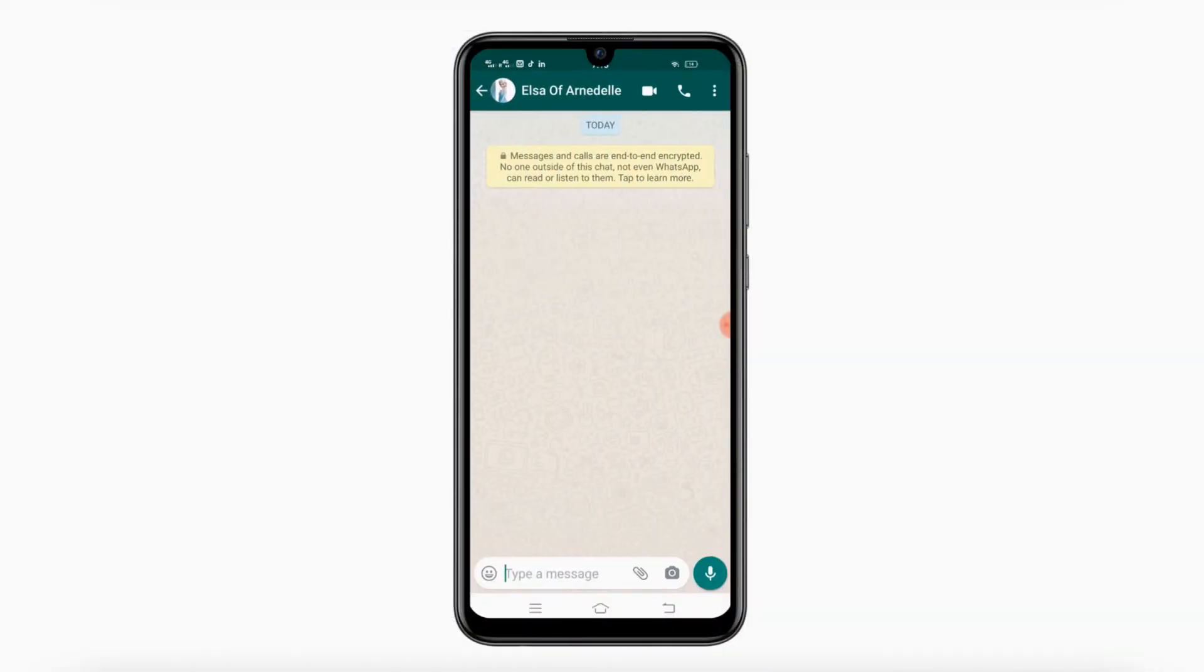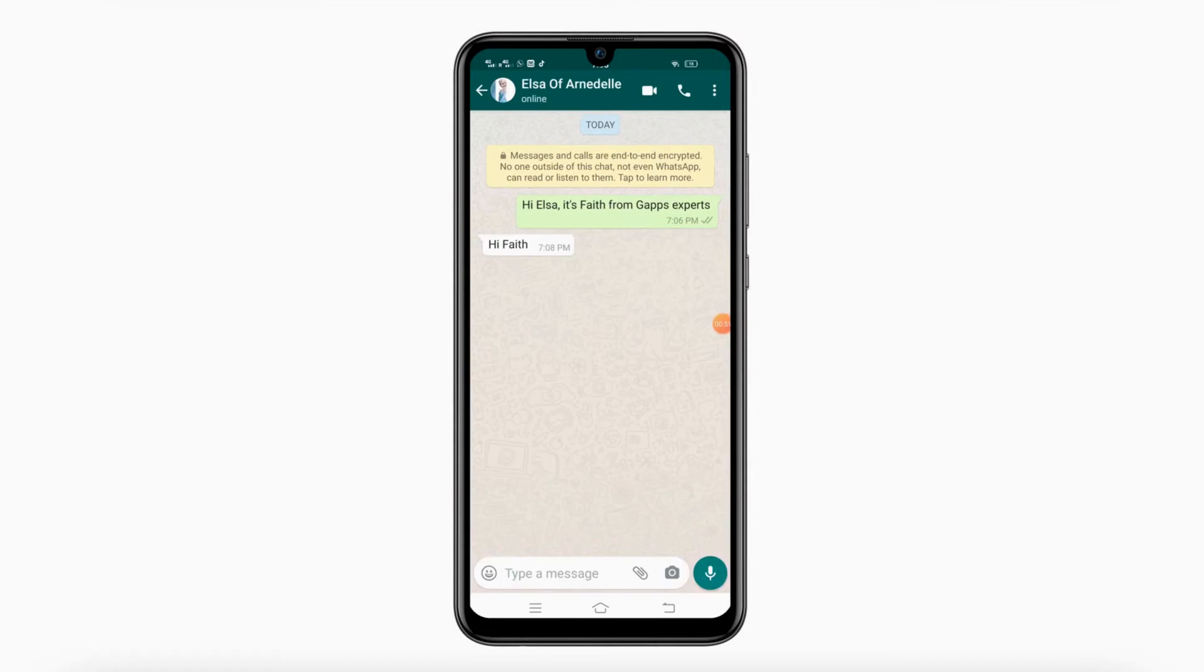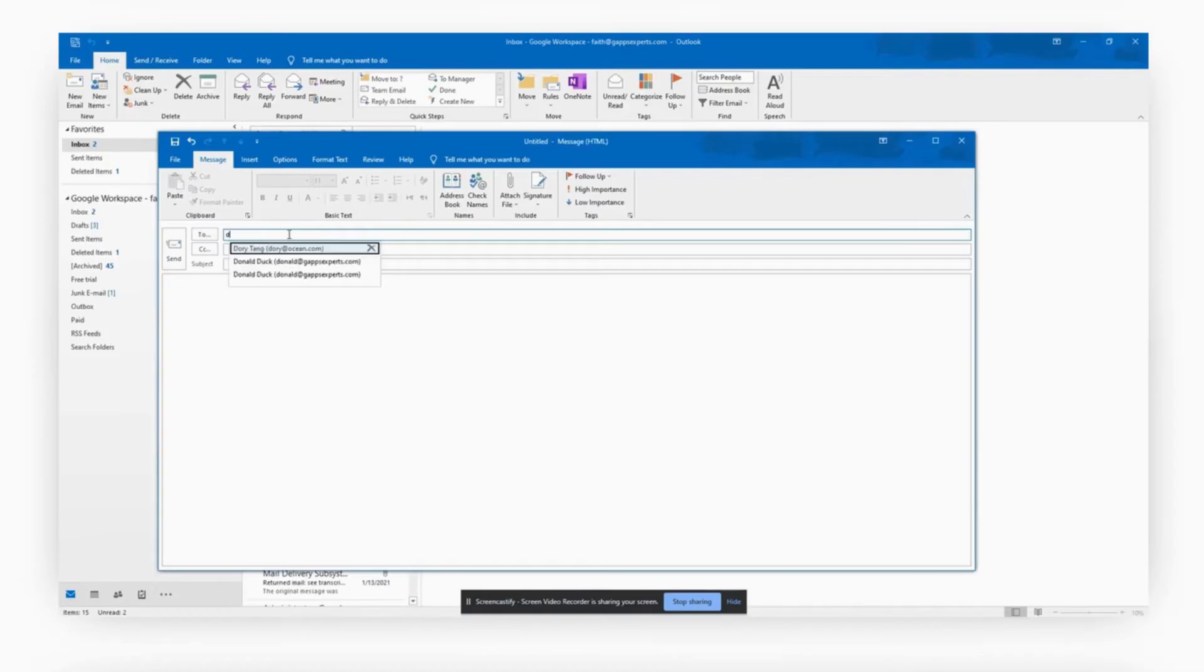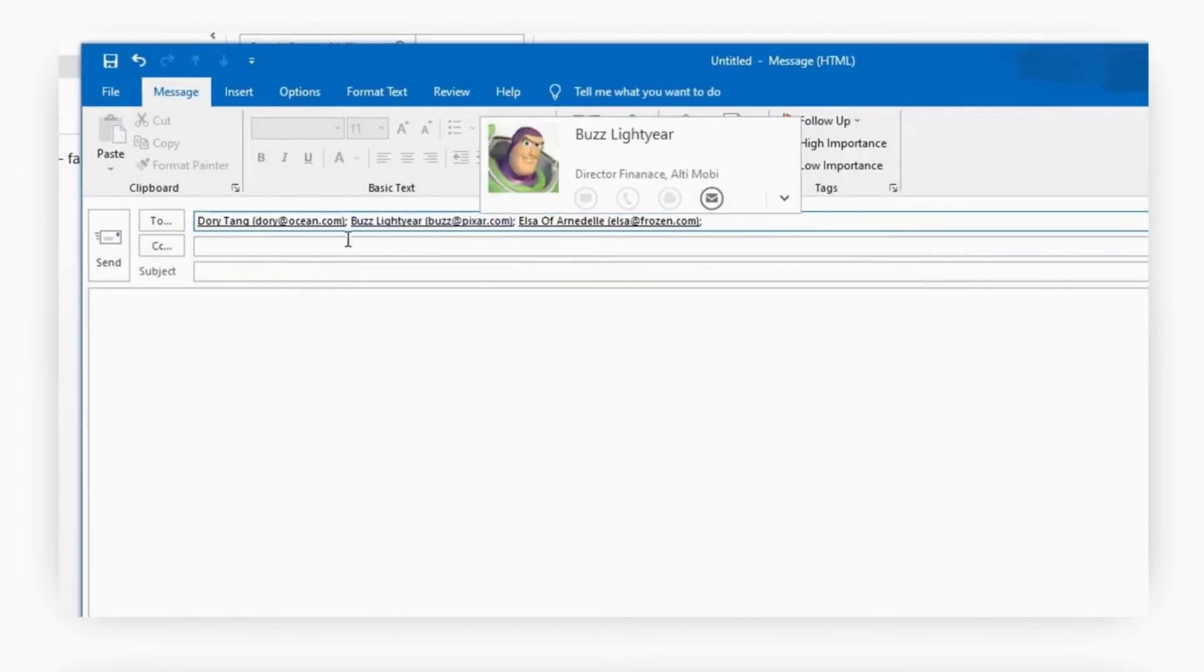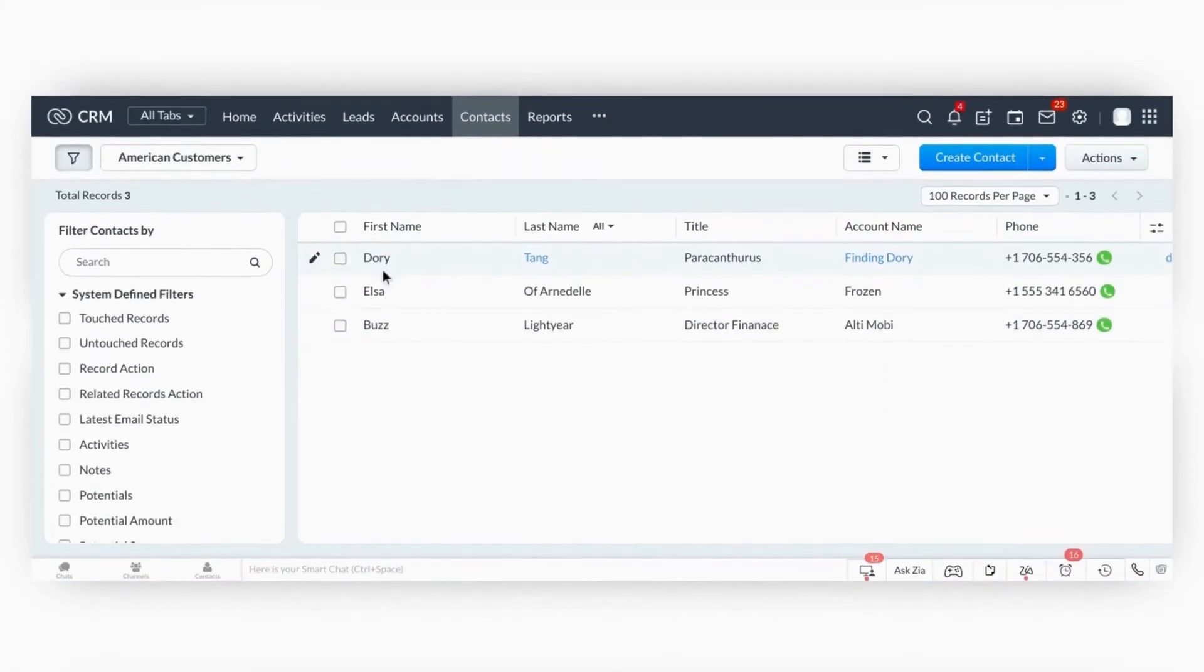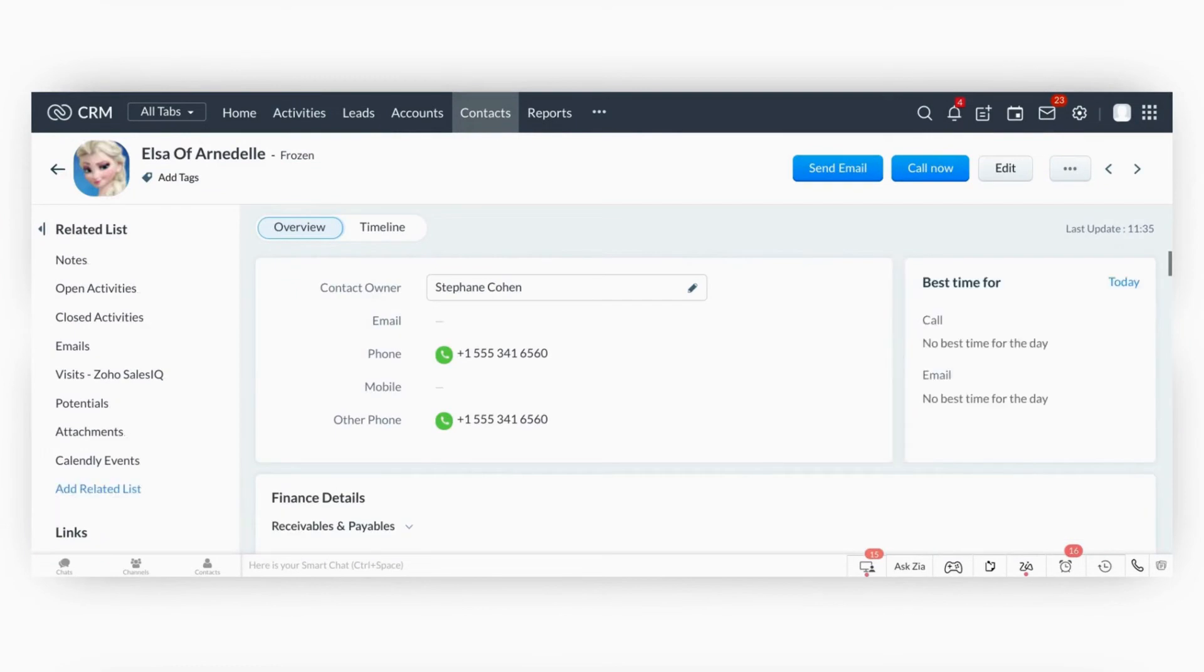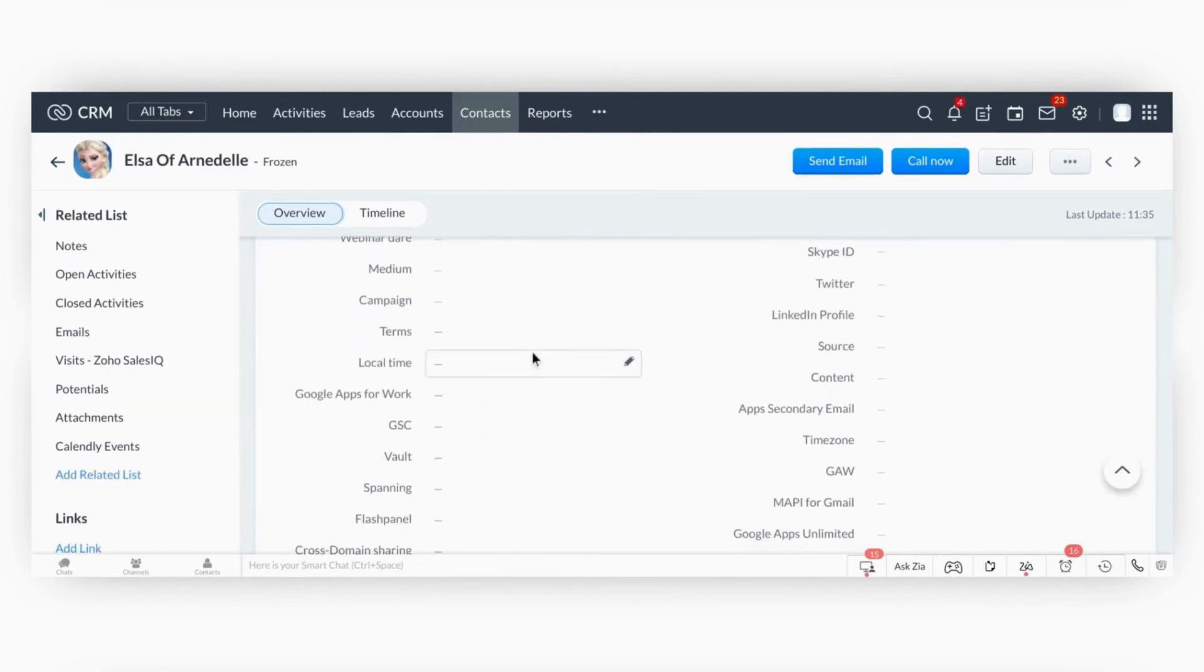She magically finds them on WhatsApp without needing to add them. But also on Microsoft Outlook, in her CRM, like Zoho, Salesforce, Asana, and hundreds of others,